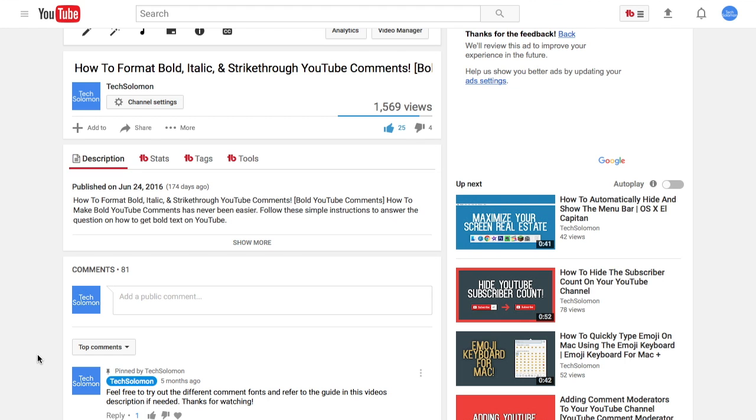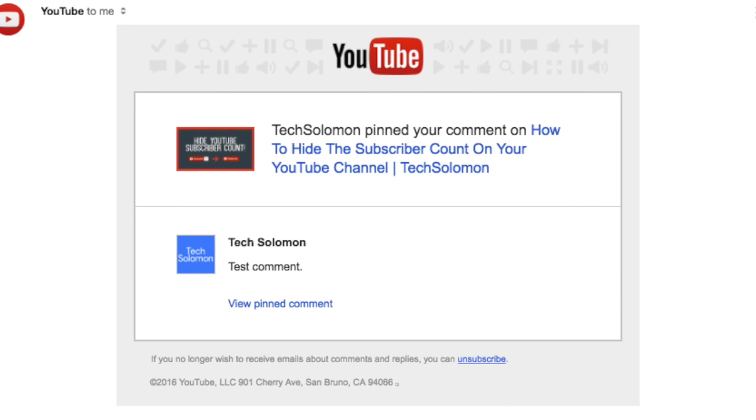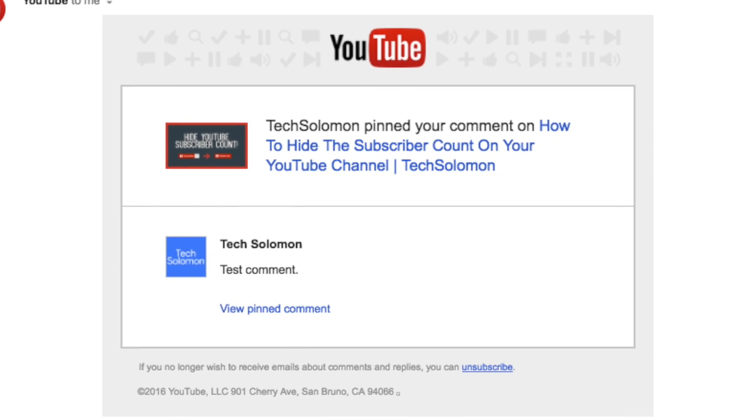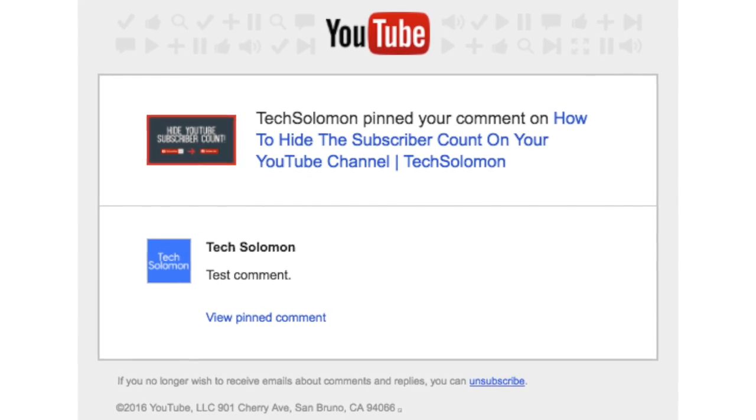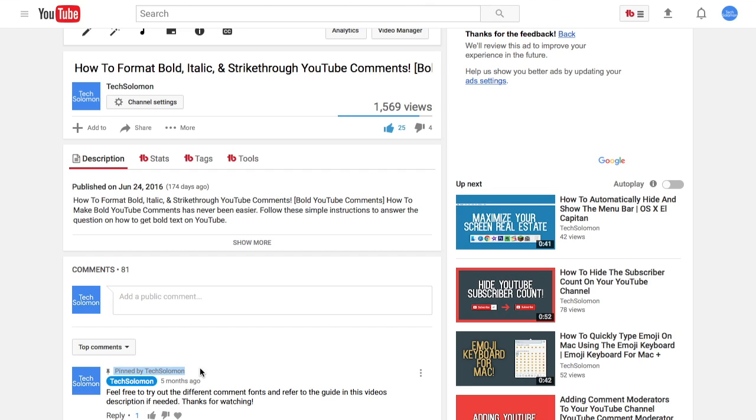After you have pinned a comment on YouTube, the person that posted it will get a notification that you pinned their comment. The comment will stay at the top of your video, letting others know that the comment has been pinned.